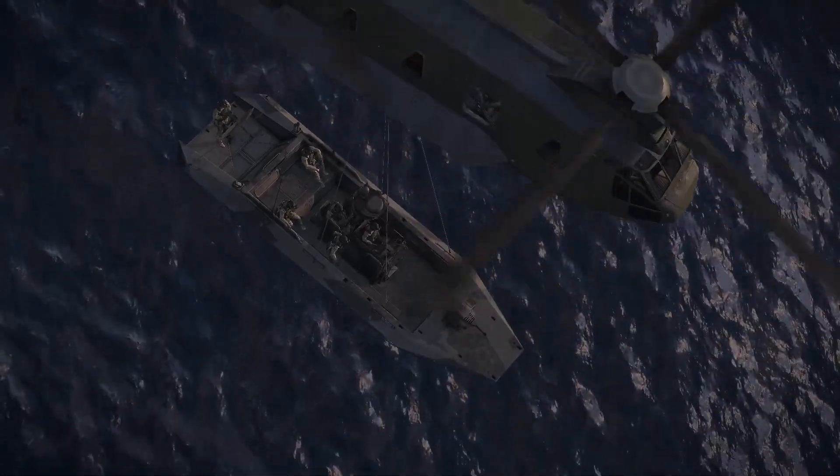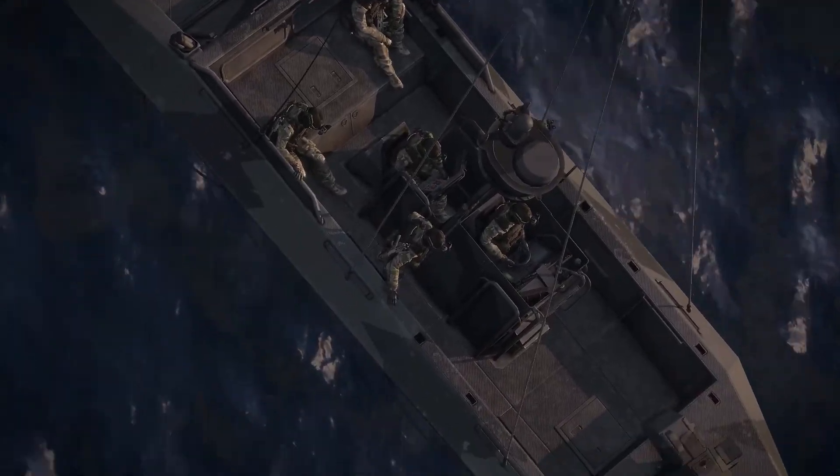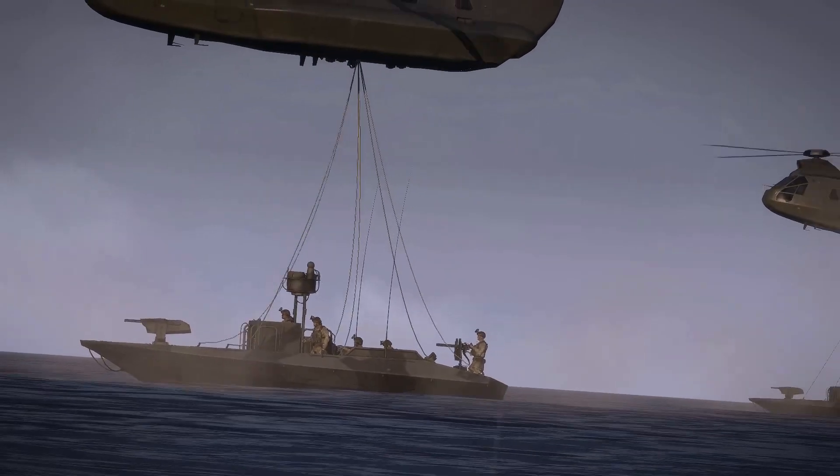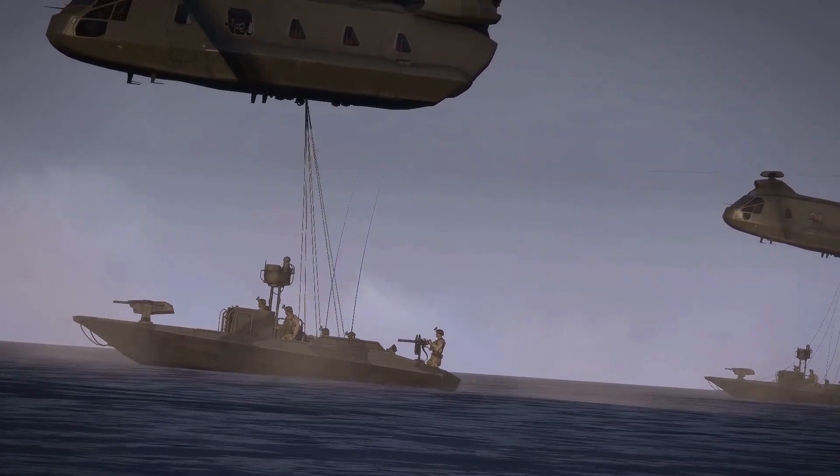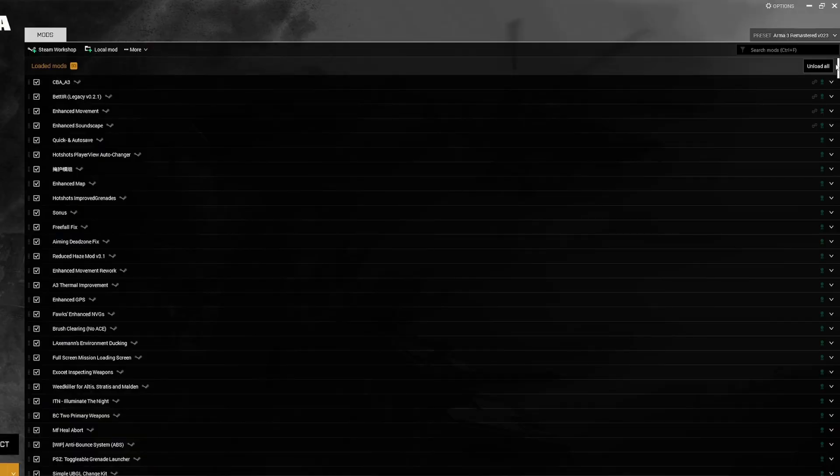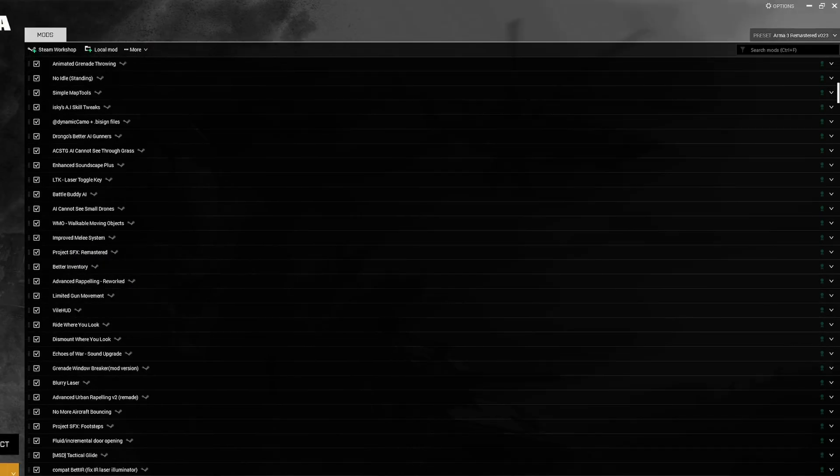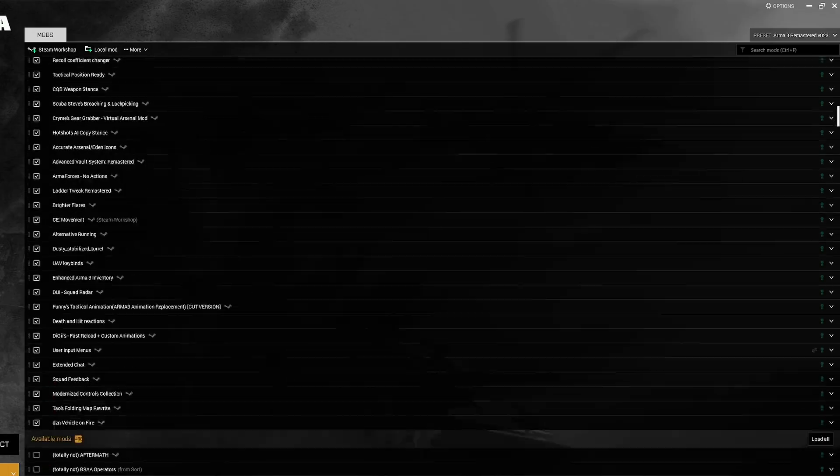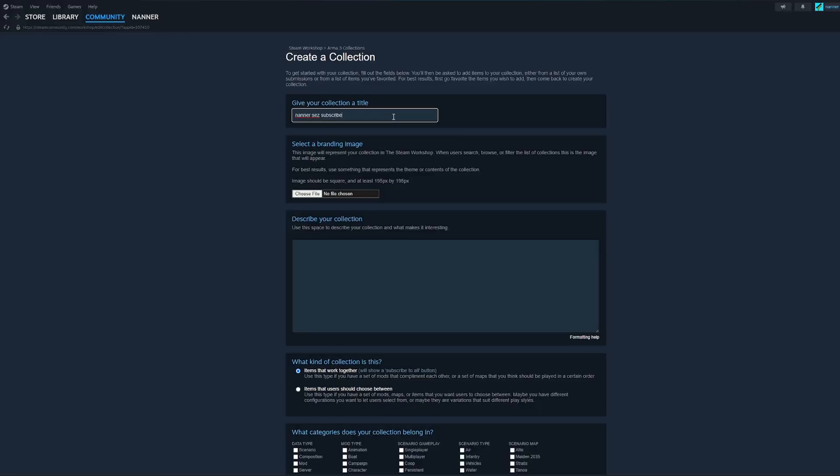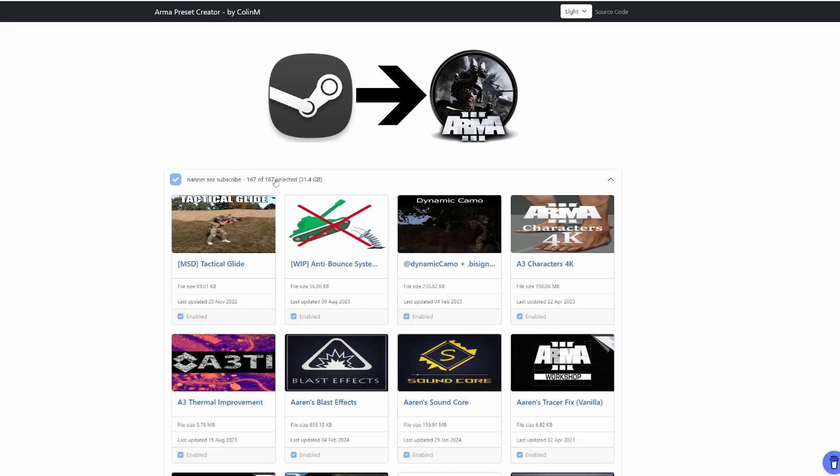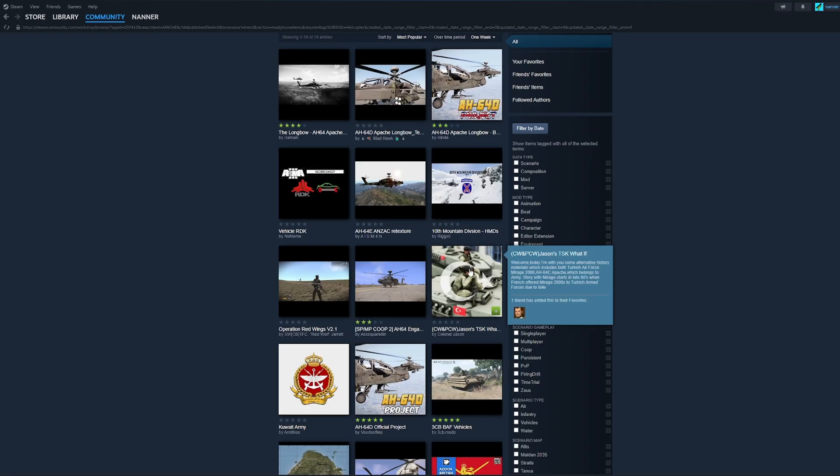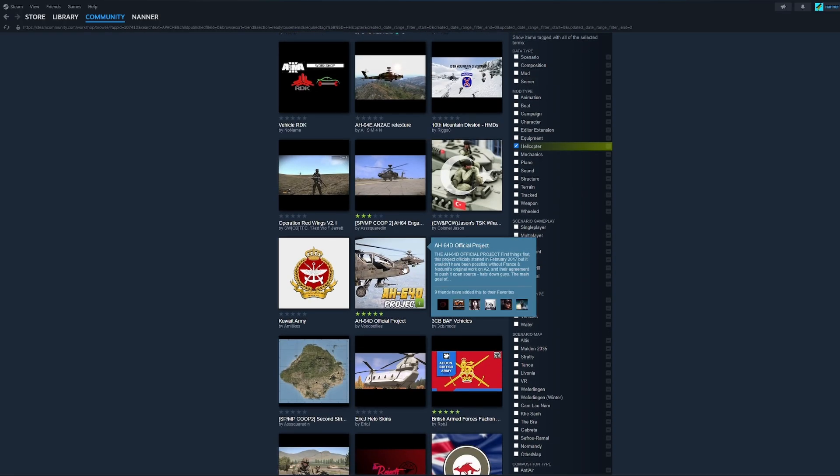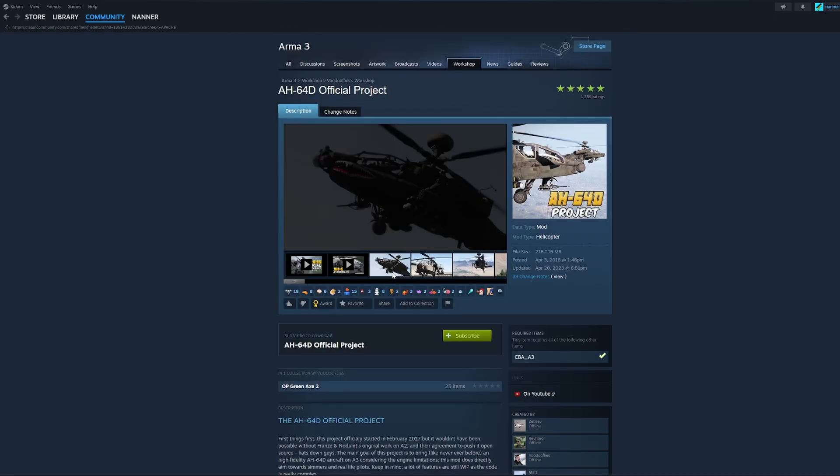But A3R is designed for you to quickly and readily customize your game without spending hours curating your mod list. Next, you will create a preset as a foundation using the Arma preset creator with your personal Steam Workshop collection. Then you will customize the preset to your heart's desire.